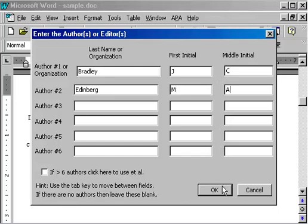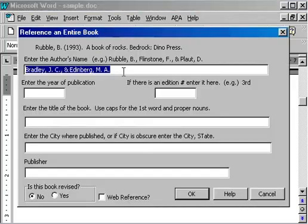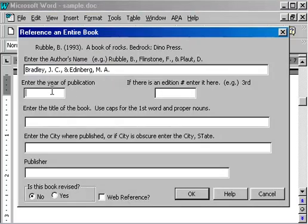When I'm done typing, I click OK, and that fills in the ampersand and the commas and whatnot. Then I put in the rest of the information for this book: the year, the edition, the title of the book, etc.